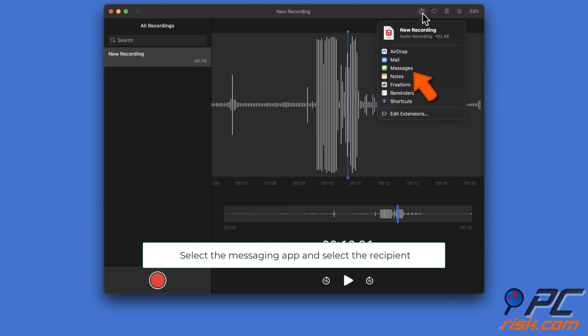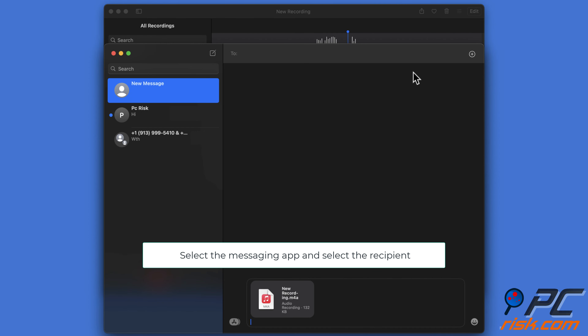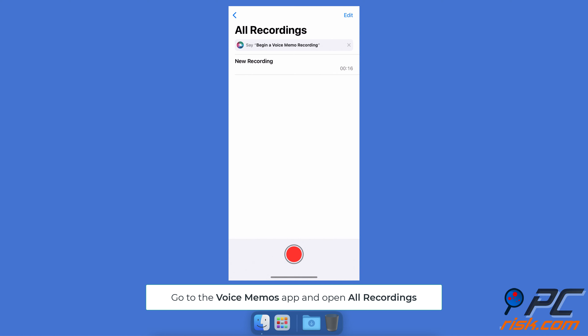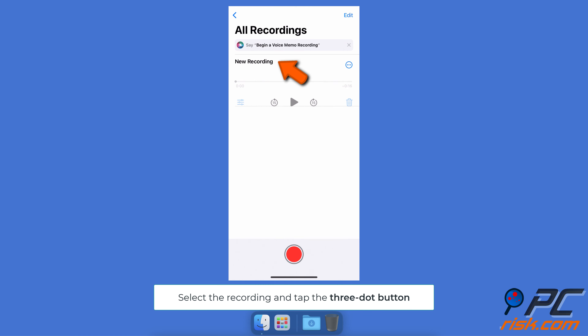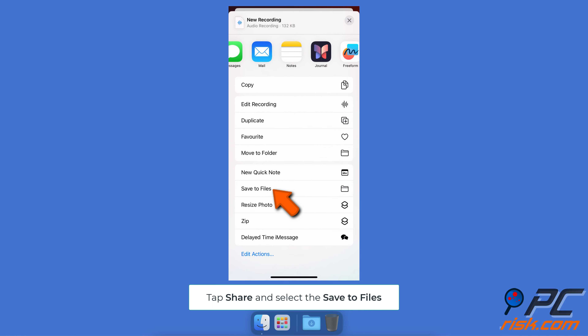Select the messaging app and choose the recipient to send it to. To send via the Files app, go to the Voice Memos app on your iPhone and open All Recordings. Select the recording, tap the three-dot button, tap Share, and select Save to Files.